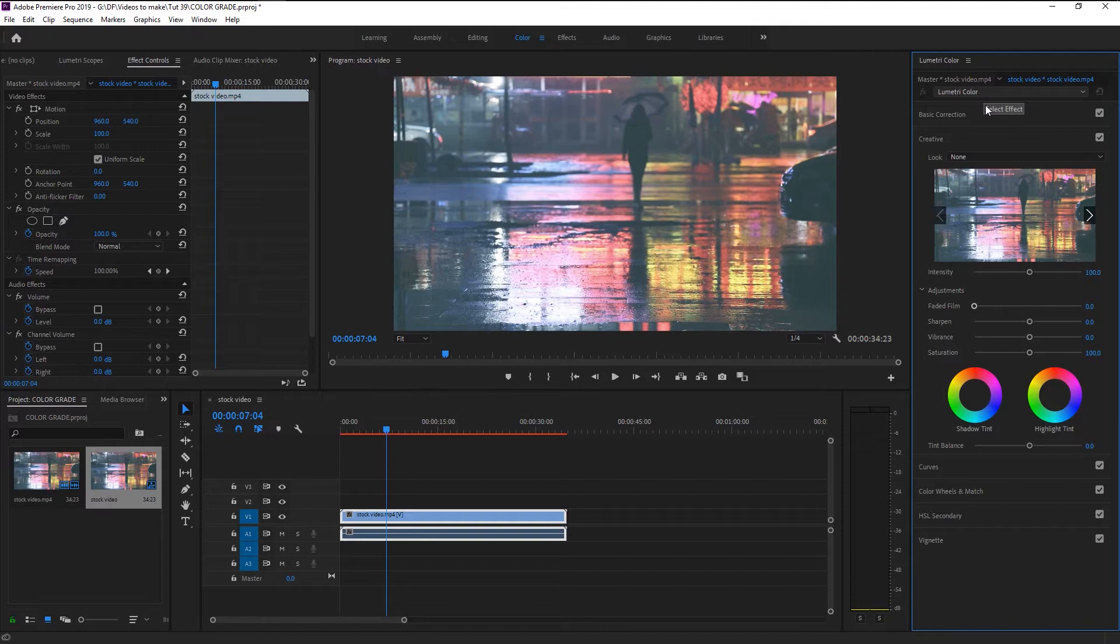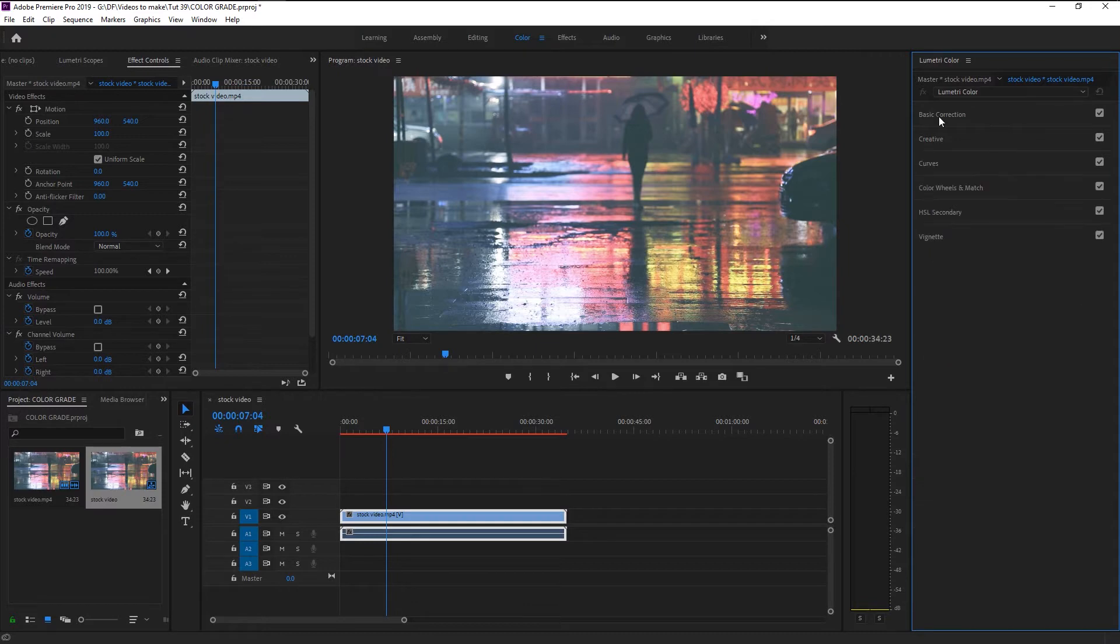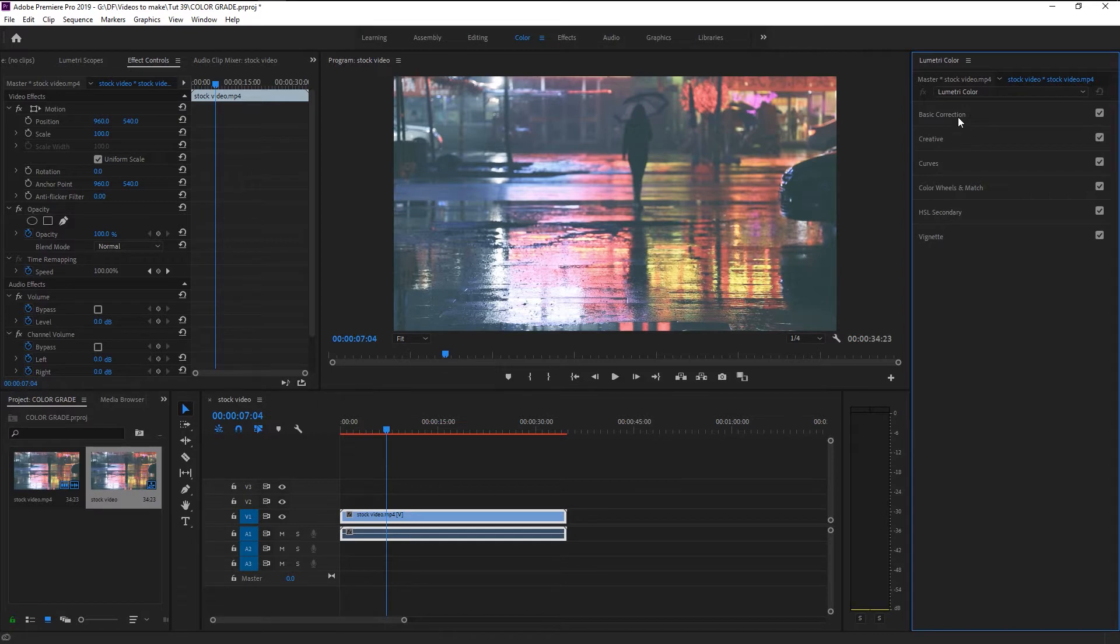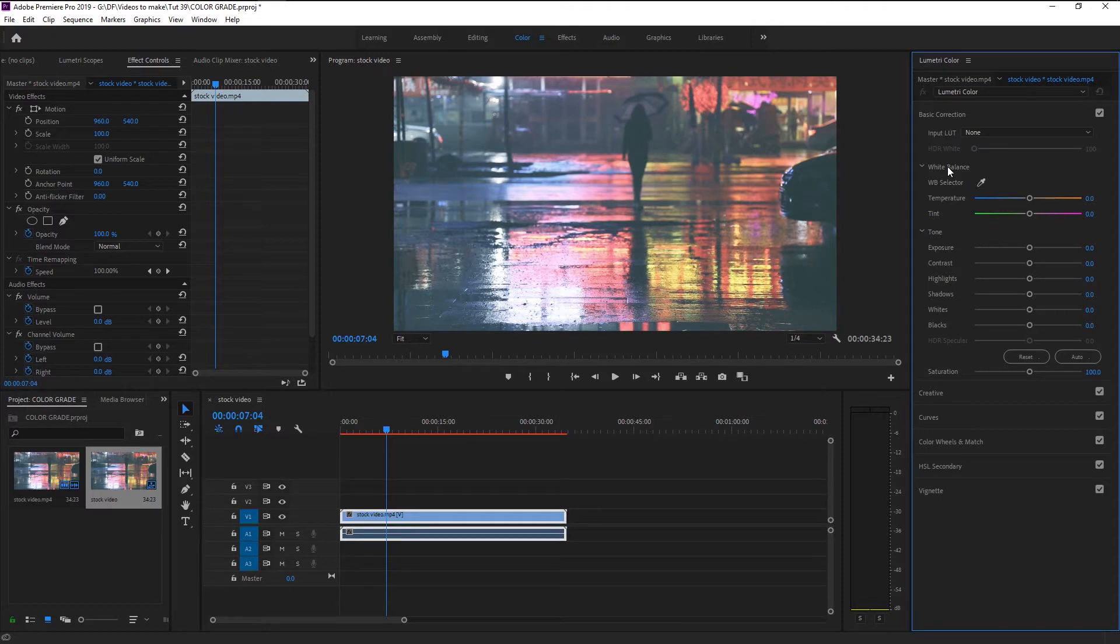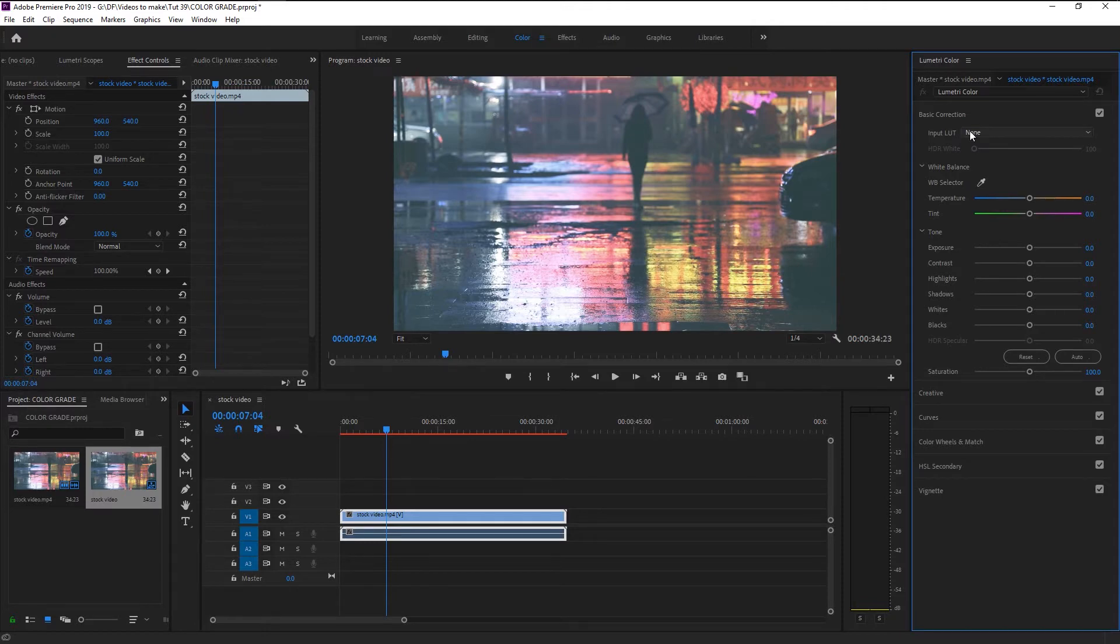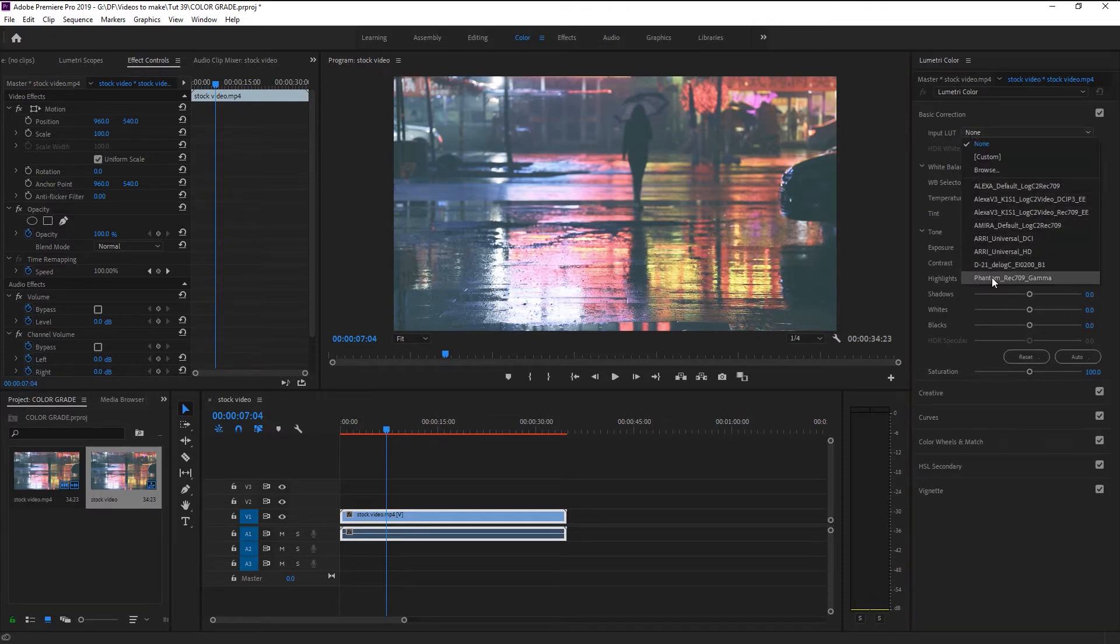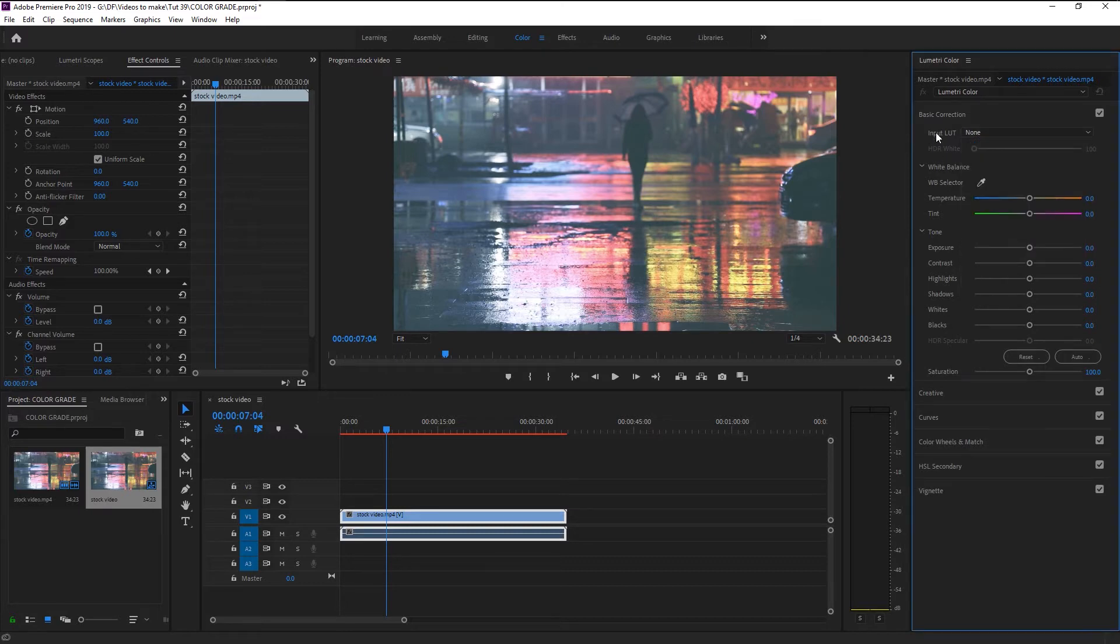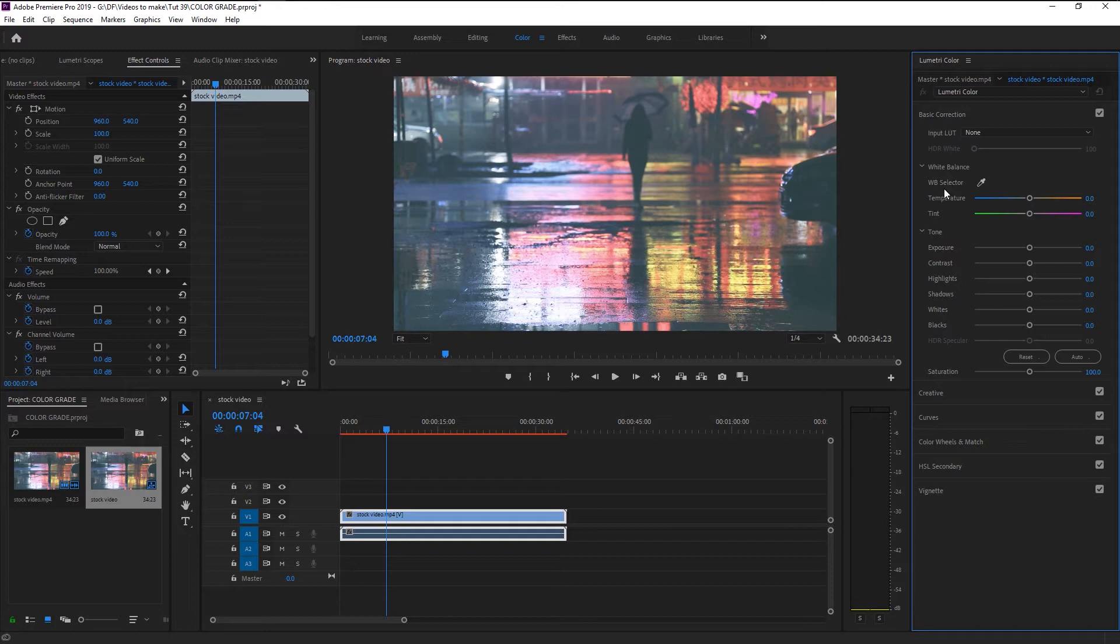Now let's begin. Lumetri Color panel consists of six amazing color grading tools, each with its own power tools. We will begin with Basic Correction. Here we can change the video's basic color settings from boring to awesome. Here we have LUT option. LUT is nothing but a color grade preset that you can apply to your video without actually grading it with the tools below.